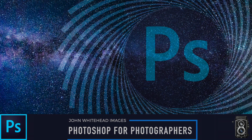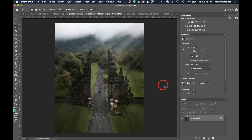Welcome back to Photoshop for Photographers. Today we're going to take a look at how to create a luminance mask and the Blend If slider to control adjustments inside of Photoshop.